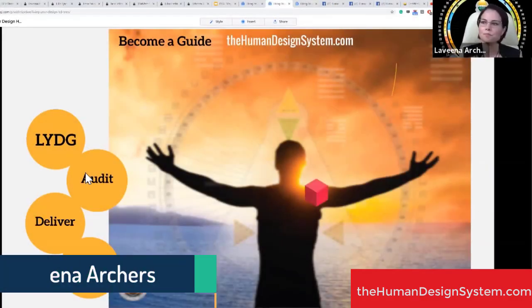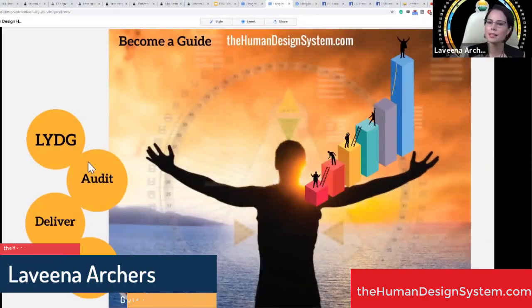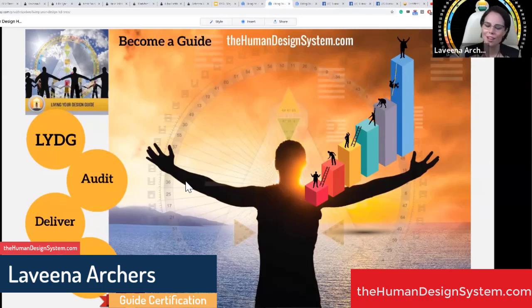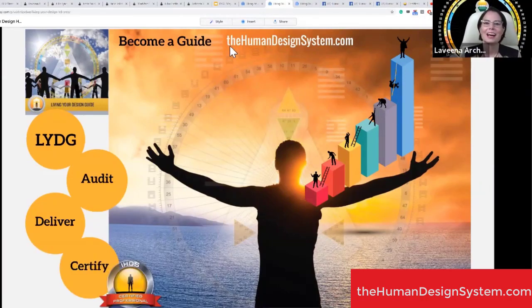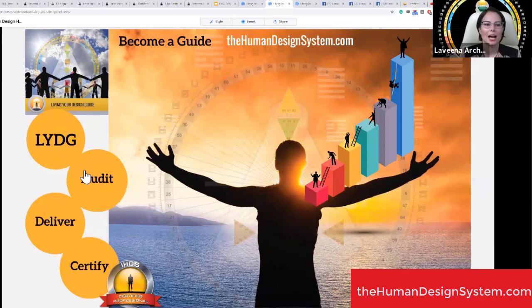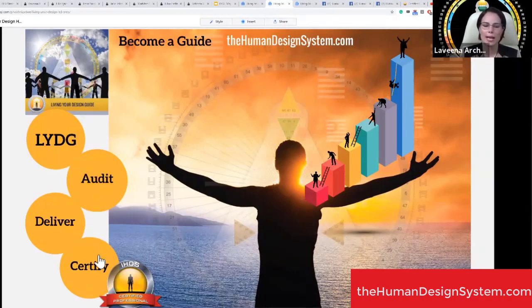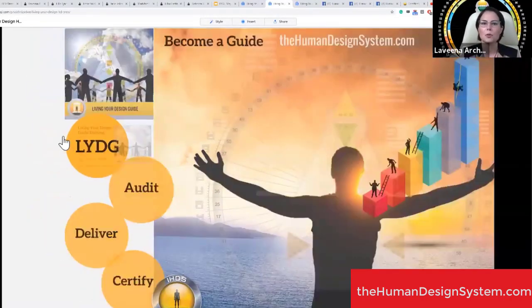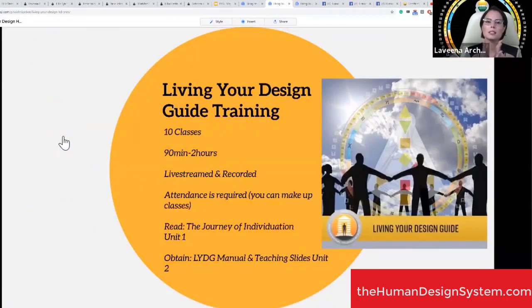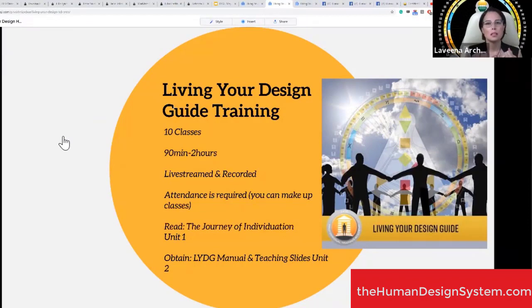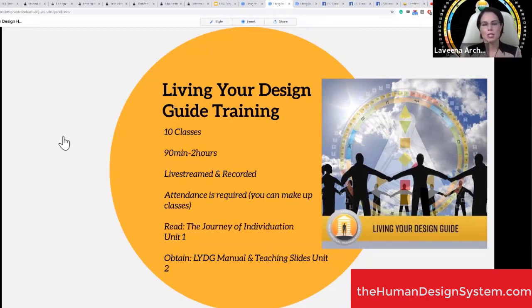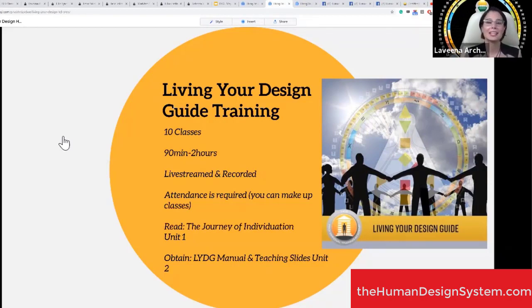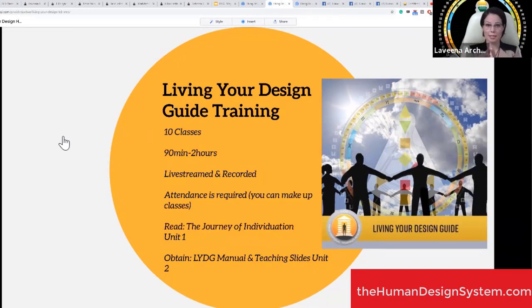I've created something a little bit different. I like to change things up and make them different. I'm going to guide you through the program and then we're going to go through some of these pieces that I've presented. This is the open house for the Living Your Design Guide training. If you've done Living Your Design, Rave ABCs, and Rave Cartography, you are qualified to enter this program.